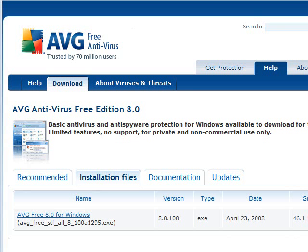After almost 18 months, AVG has upgraded the free version of their antivirus 7.5 to AVG 8.0. You probably have three or four months before they phase out the 7.5. I've not read any date yet that they're giving on when you have to move to it, but when you do, here's how you do it.